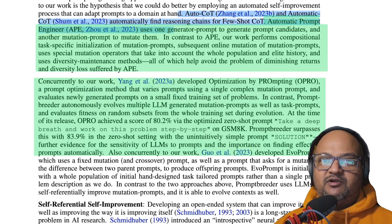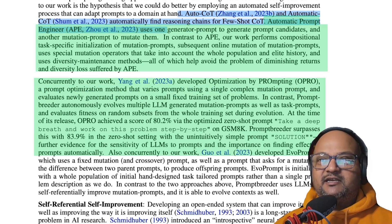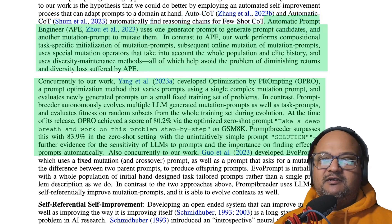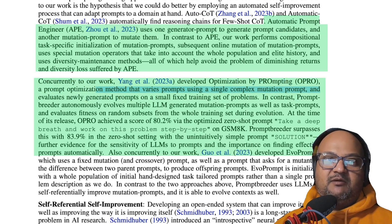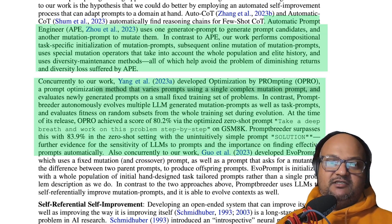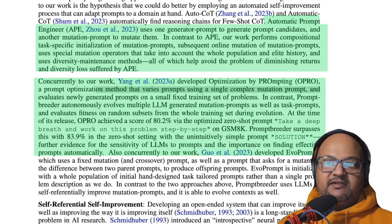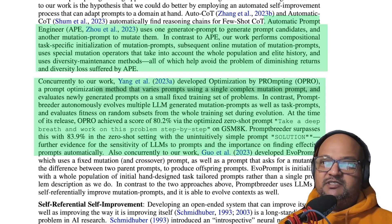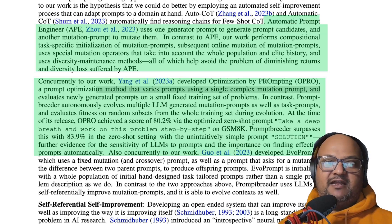One attempt was called automatic prompt engineering, where you give the LLM a number of input-output examples and then ask it to generate a prompt that would have solved those examples — we've covered that previously on the channel. Another system also covered previously on this channel was called optimization by prompting, or OPRO, which treats prompt generation as an optimization problem. OPRO uses one meta prompt to generate variations and then tries those variations on a subset of your training set to see which one performs best. Prompt Breeder goes much further than these two previous systems in the level of abstraction and the variety of generations of prompts that it can do.